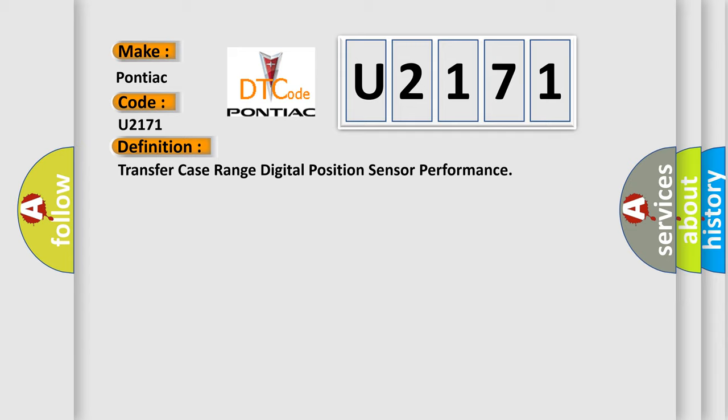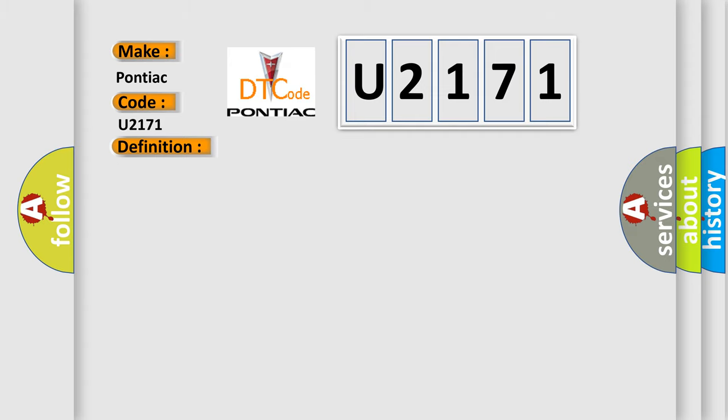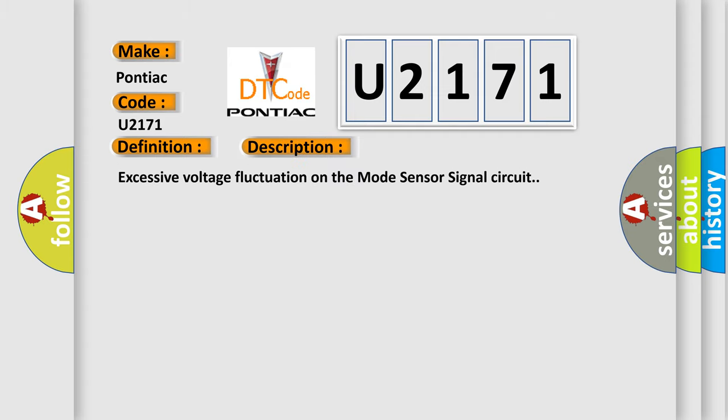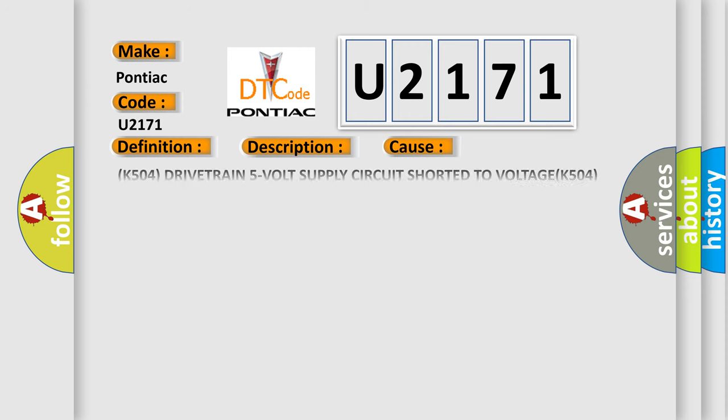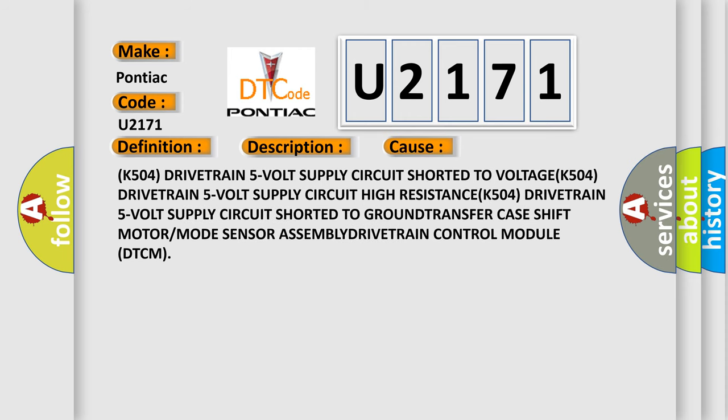And now this is a short description of this DTC code: Excessive voltage fluctuation on the mode sensor signal circuit. This diagnostic error occurs most often in these cases: K504 drivetrain 5 VOLT supply circuit shorted to VOLTAGE, or K504 drivetrain 5 VOLT supply circuit high RESISTANCE.